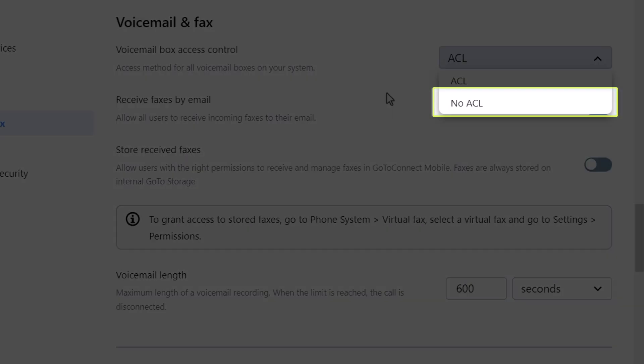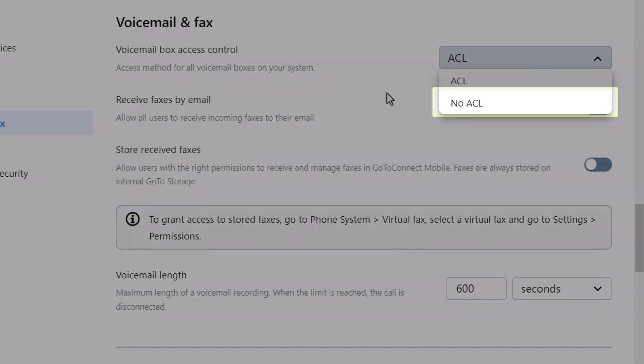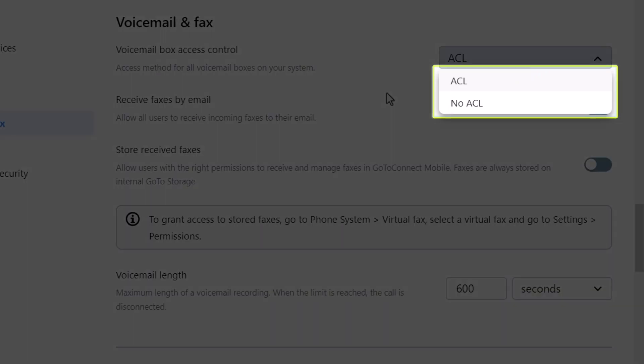A password is needed to access the voicemail if this is set to No ACL. The settings you will see from the call route, voicemail, and settings section will be determined depending on which option you select.